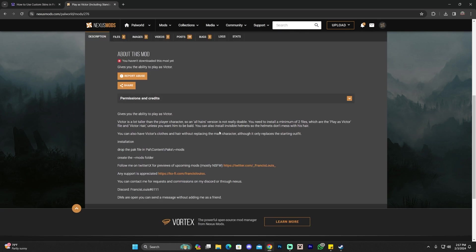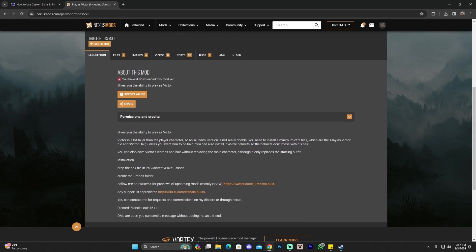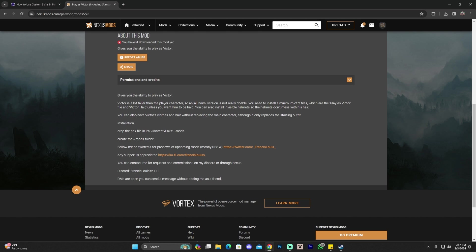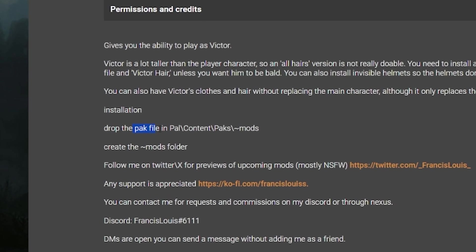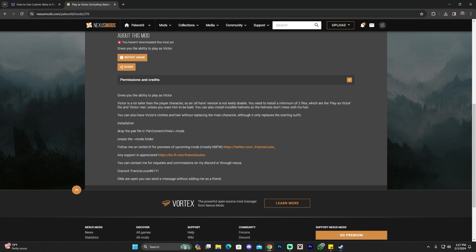The first thing we're going to do is read the description. It's very important that we always read the description, because it will let us know where we're going to add this file once we download it. As you can see, just by taking a quick look, it says we need to drop this file, the pack file we're about to download, into the content packs folder, and then the mods folder that's located within that packs folder.